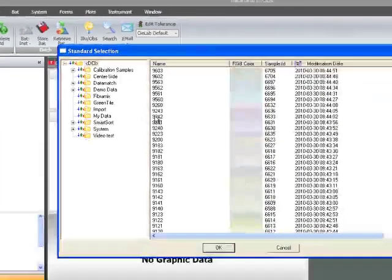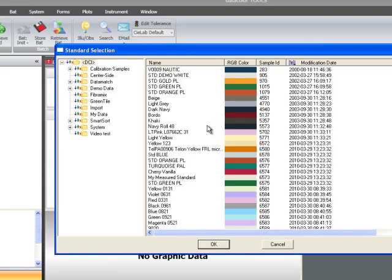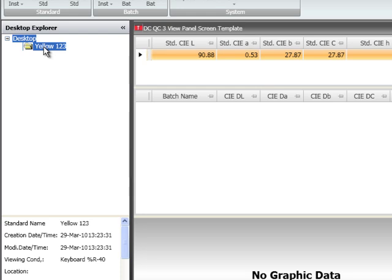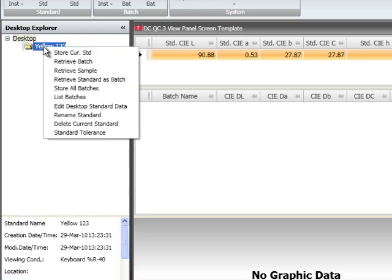Once a standard is added to the desktop and that standard is highlighted, the desktop explorer offers information on that standard. If a user highlights a standard and right-clicks, new options are available associated with that standard. Options such as store current standard, retrieve batch, retrieve sample, retrieve standard as batch, and many others are available.